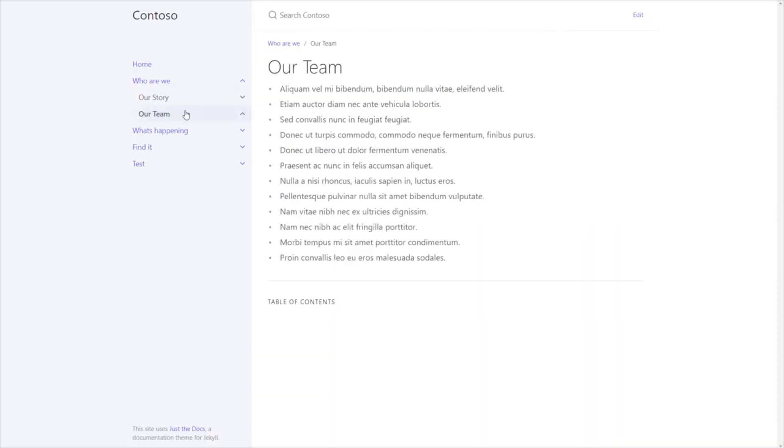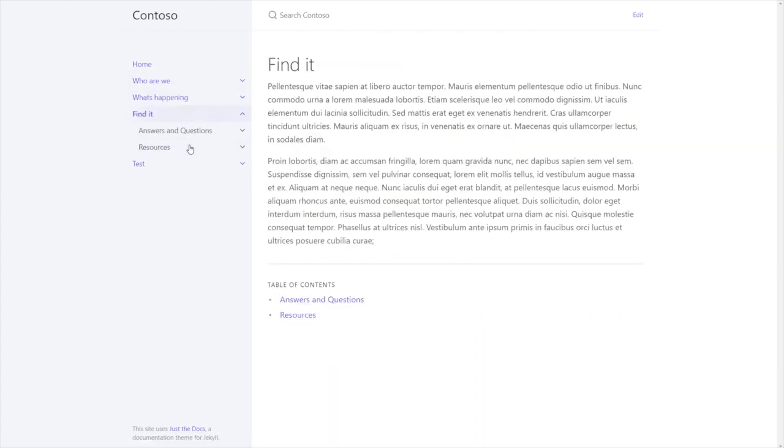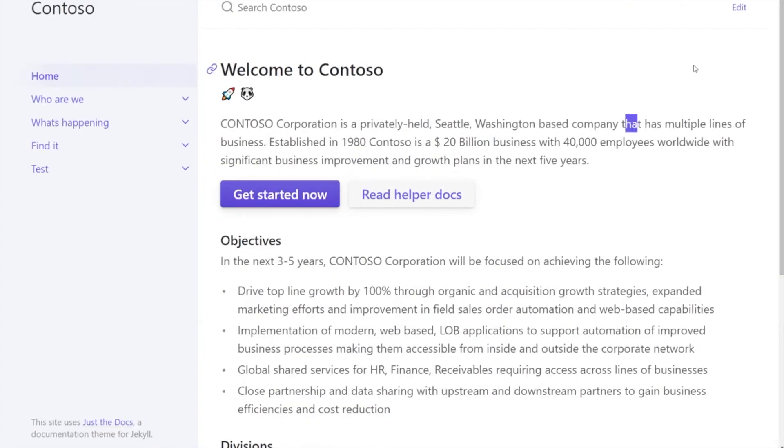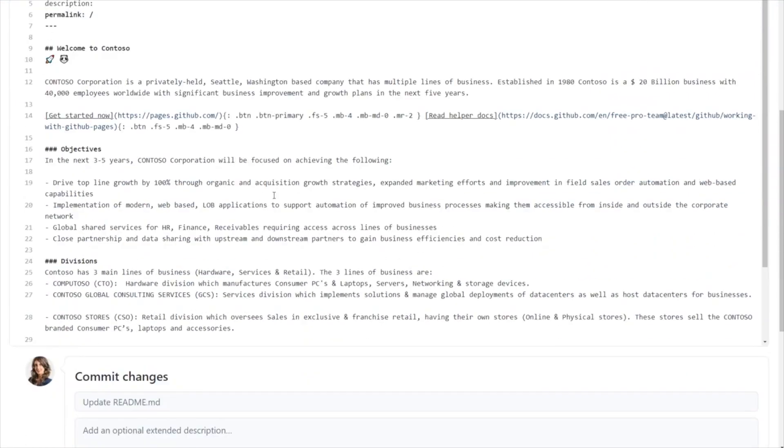My name is Bilal, and I work on Pages and Actions. So we have been hearing from our enterprise customers that they use GitHub Pages to host publicly viewable content, such as documentation or landing pages for open source projects. But we've also been hearing that they want to get more out of GitHub Pages — they want to use it to create sites for folks only within their enterprise, and to create and collaborate on internal documentation.